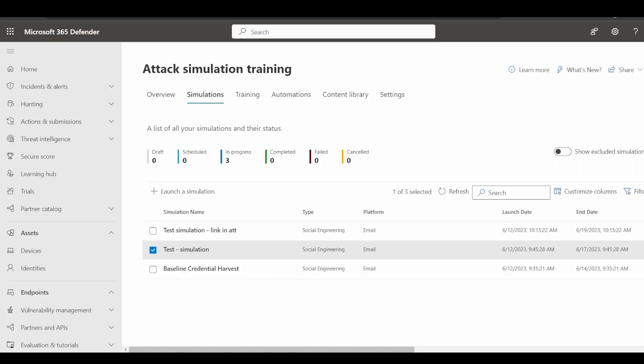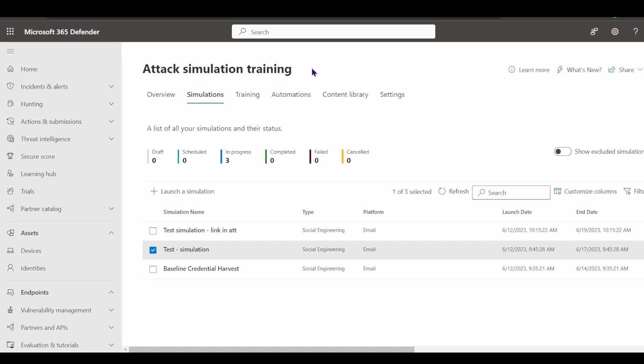Hopefully this video has been informative and you've taken the time to understand how attack simulation training works within Microsoft for your user training modules. Thank you.